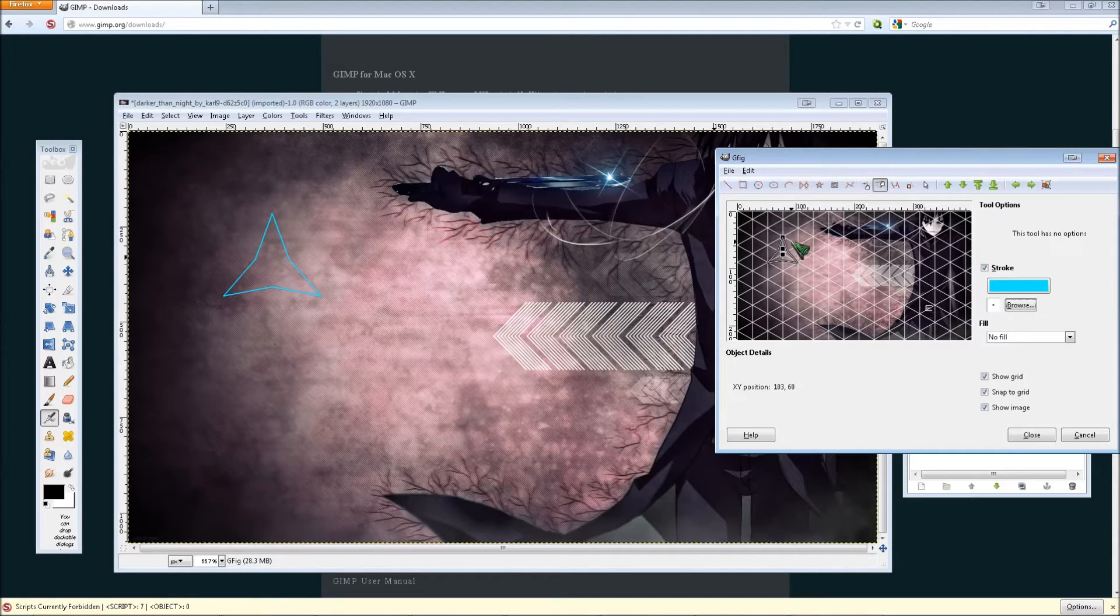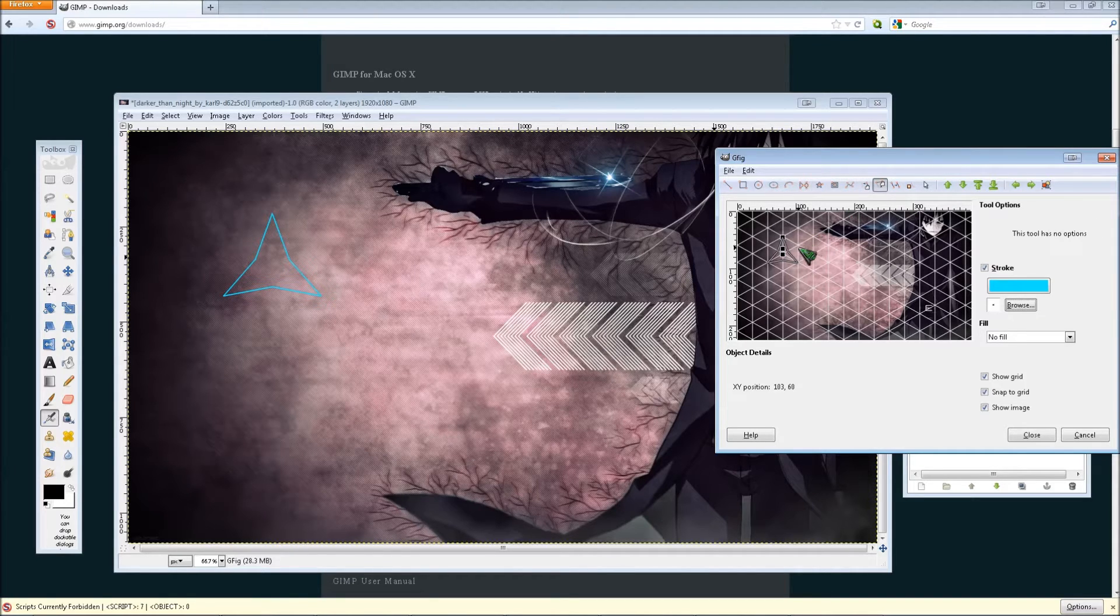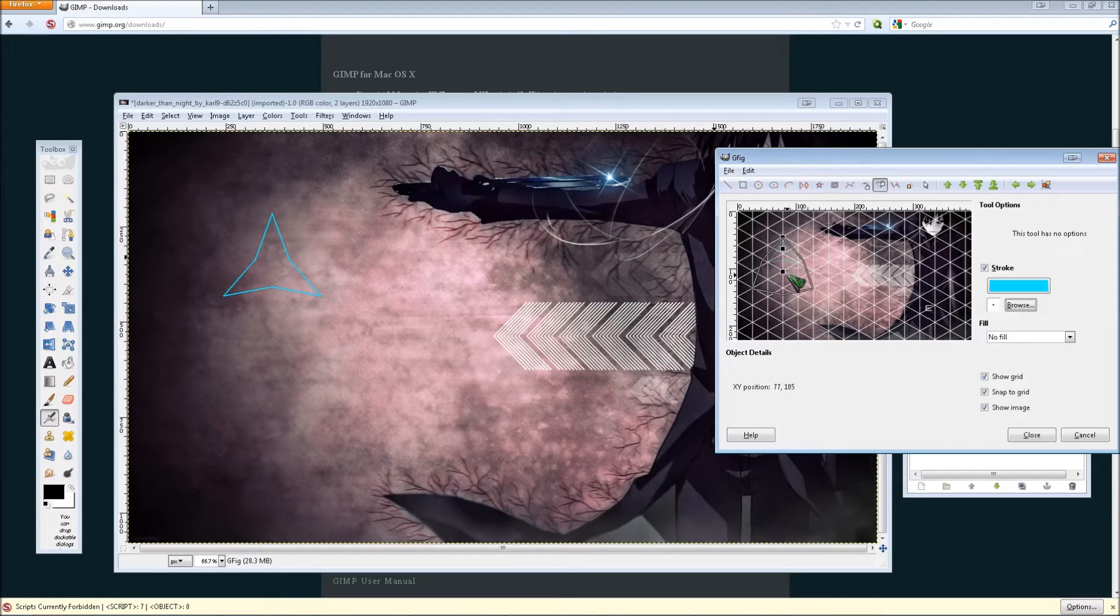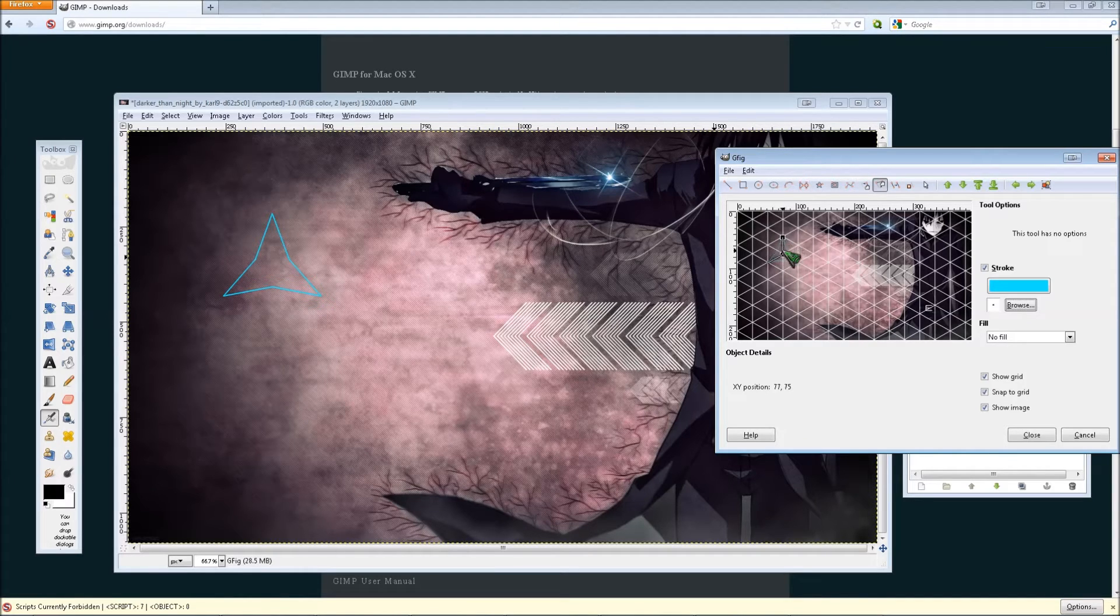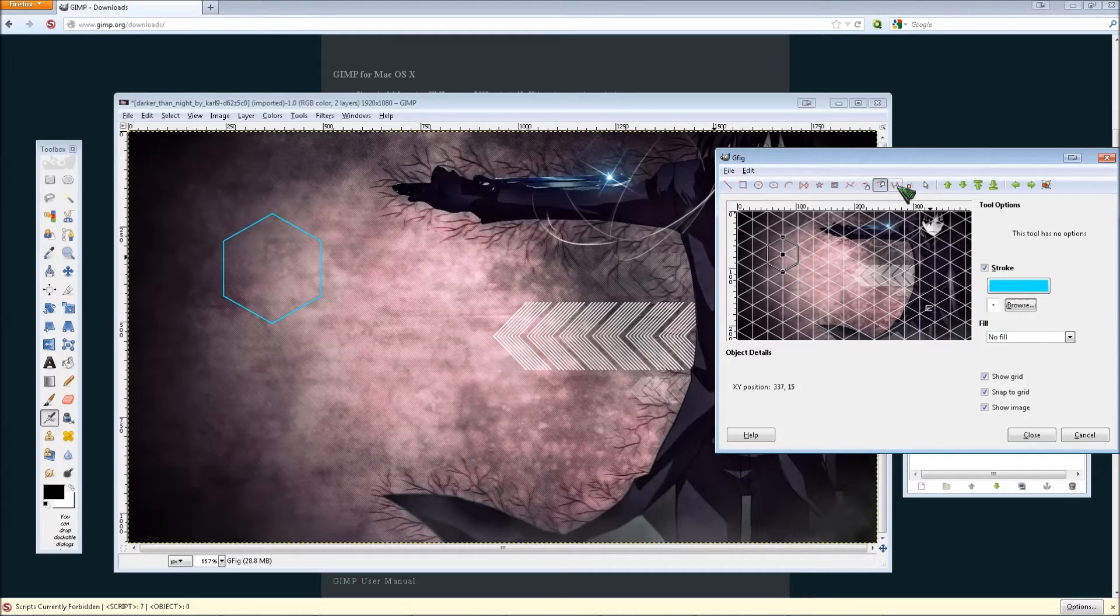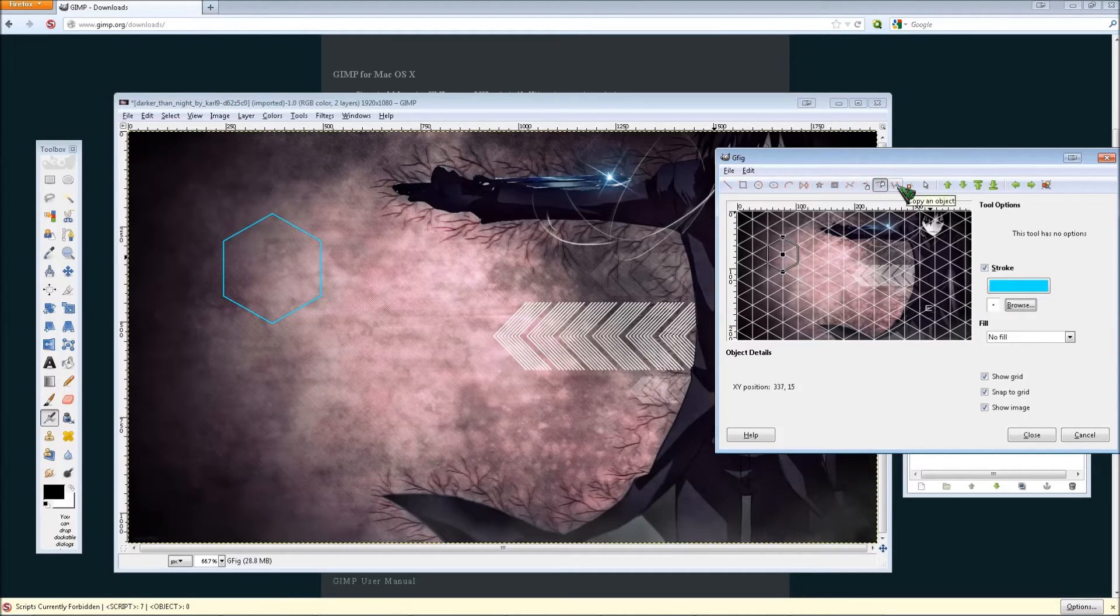Then click move a single point, and click the center point. Click and hold it, and then, oops, not that one, the center one, then drag it down. You now have your hexagon.